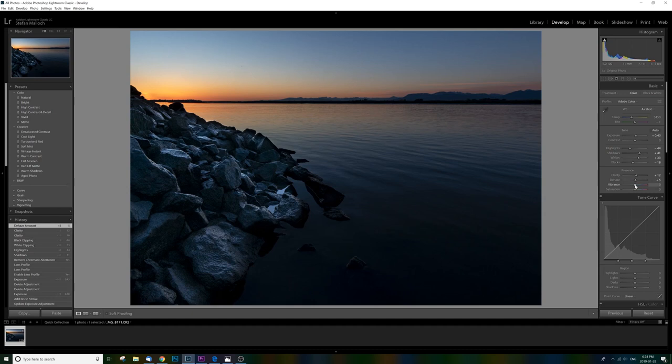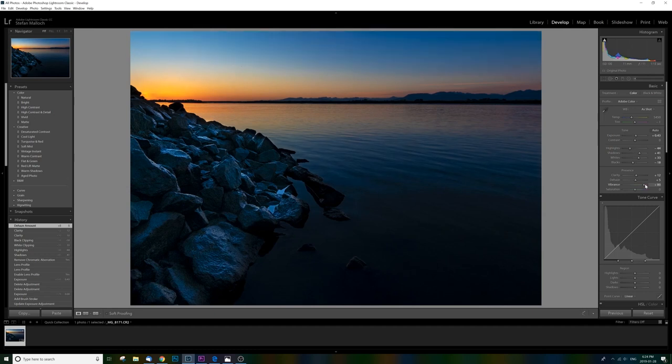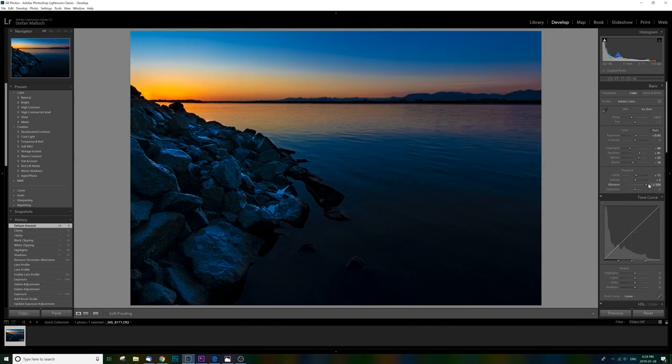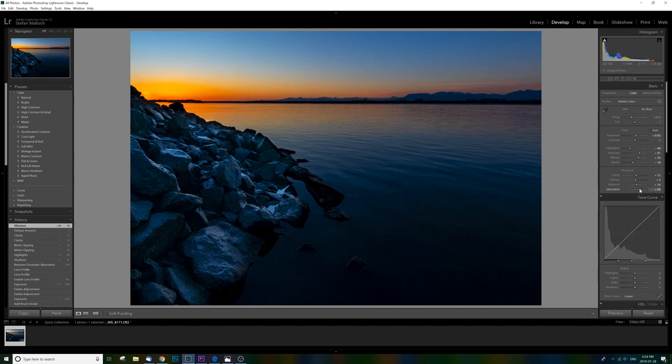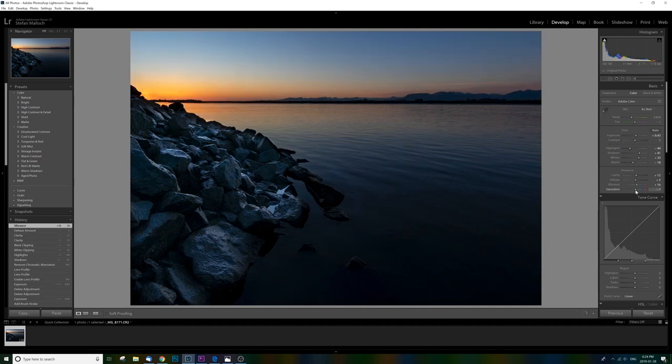And then of course, vibrance and saturation where we really get to pinpoint our colors and how strong they are and how vibrant they are. Again, if you go too far, you can really see it starts to get silly. Just a little bit is going to be nice. And saturation, again, you don't want too much saturation or it starts to look a bit crazy. You can also desaturate things. Don't forget, you can go the other way depending on the kind of style of picture you're looking to get.